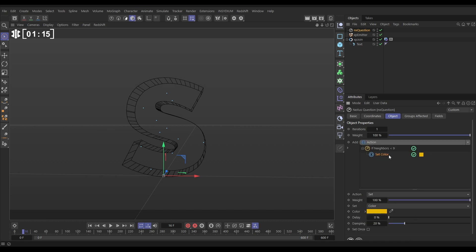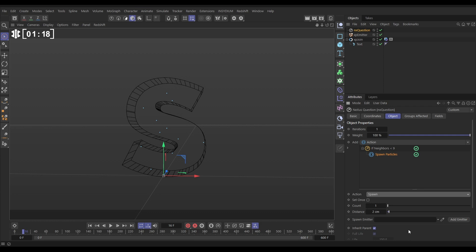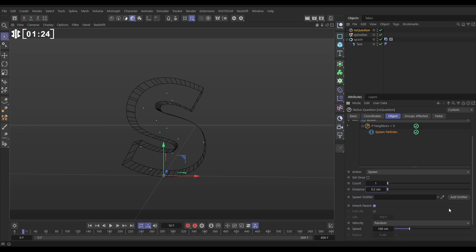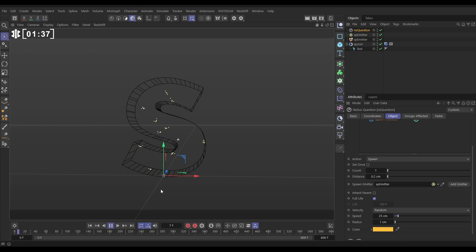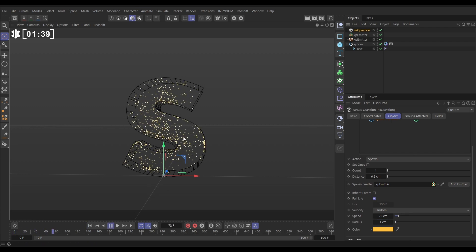And the something we want to do is to spawn. So let's do an Action, set the action to Spawn, and we want the new particle to spawn close to the parent, let's just put 0.2 distance. We'll have a new spawning emitter which creates a new emitter in our hierarchy here. We don't want to inherit the parent settings, we'll give it its own settings. Let's do a speed of 25, radius of 1. Now when we hit play, if the question is answered yes, we're getting spawned particles.